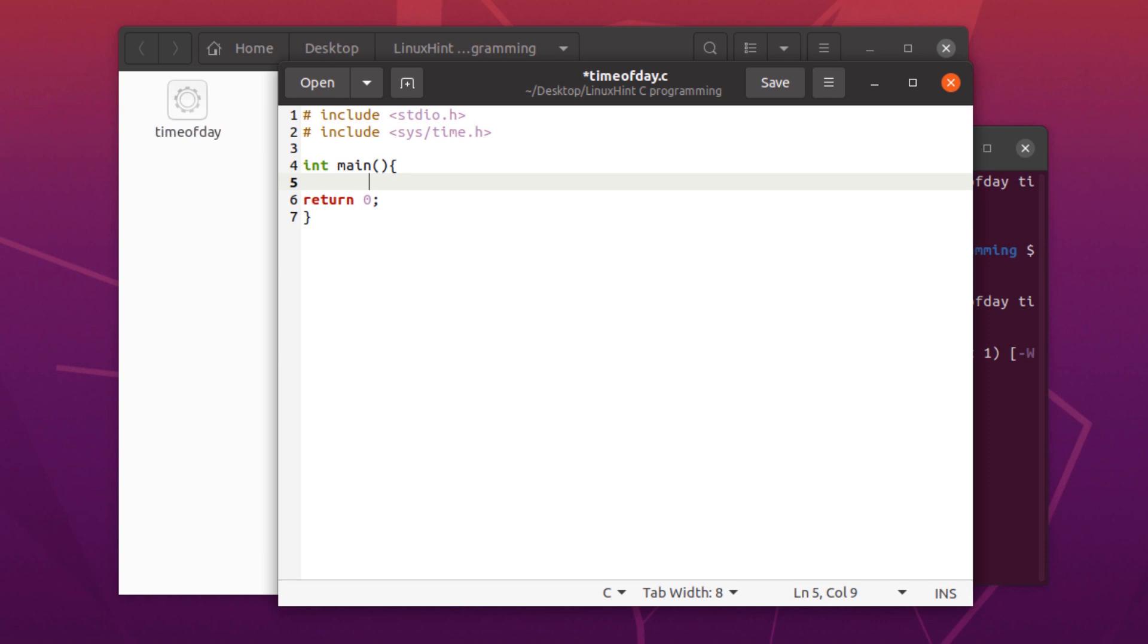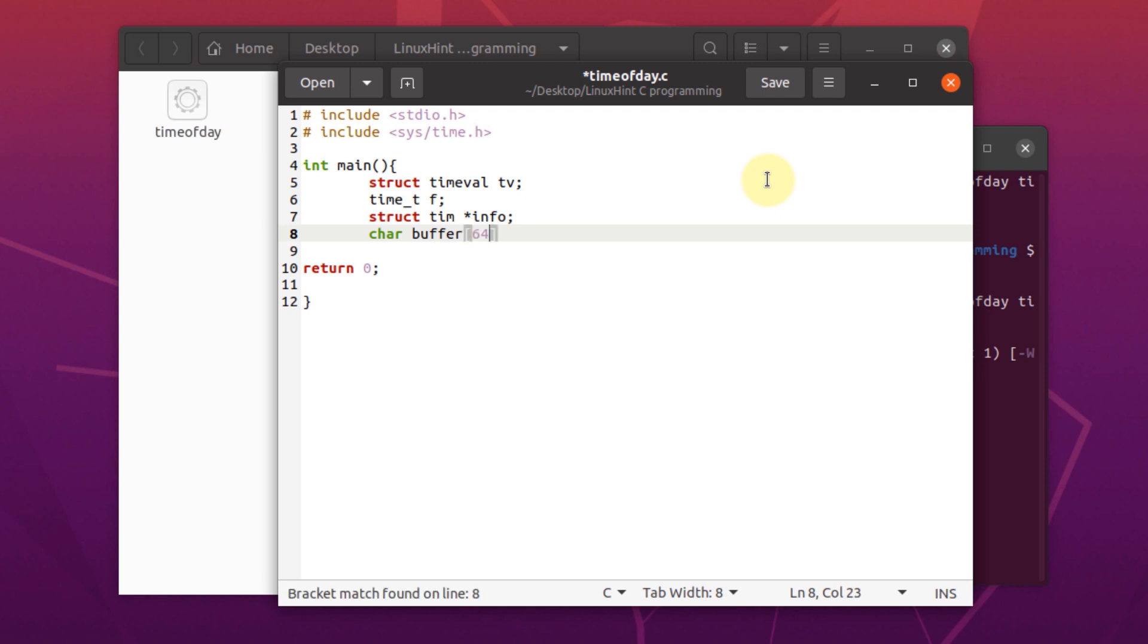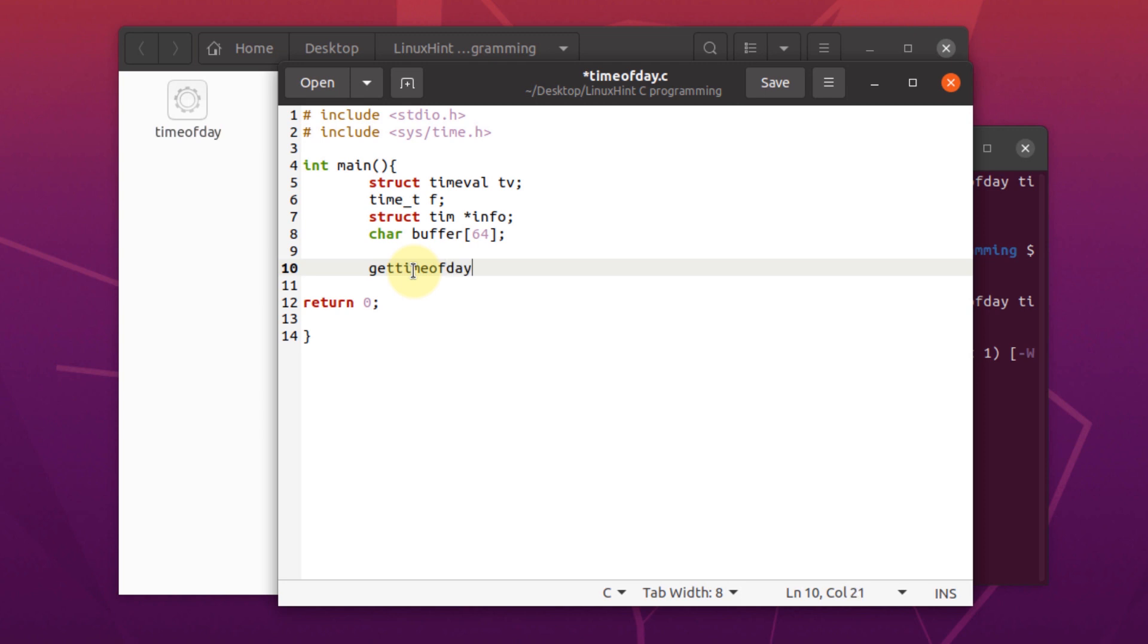Next up, we're going to format current time. To format current time, we're going to create the following variables of the structure data type, and then a pointer, and then we need a buffer of character data type. And then we're going to pass the variable that we just created to the function with the following line.